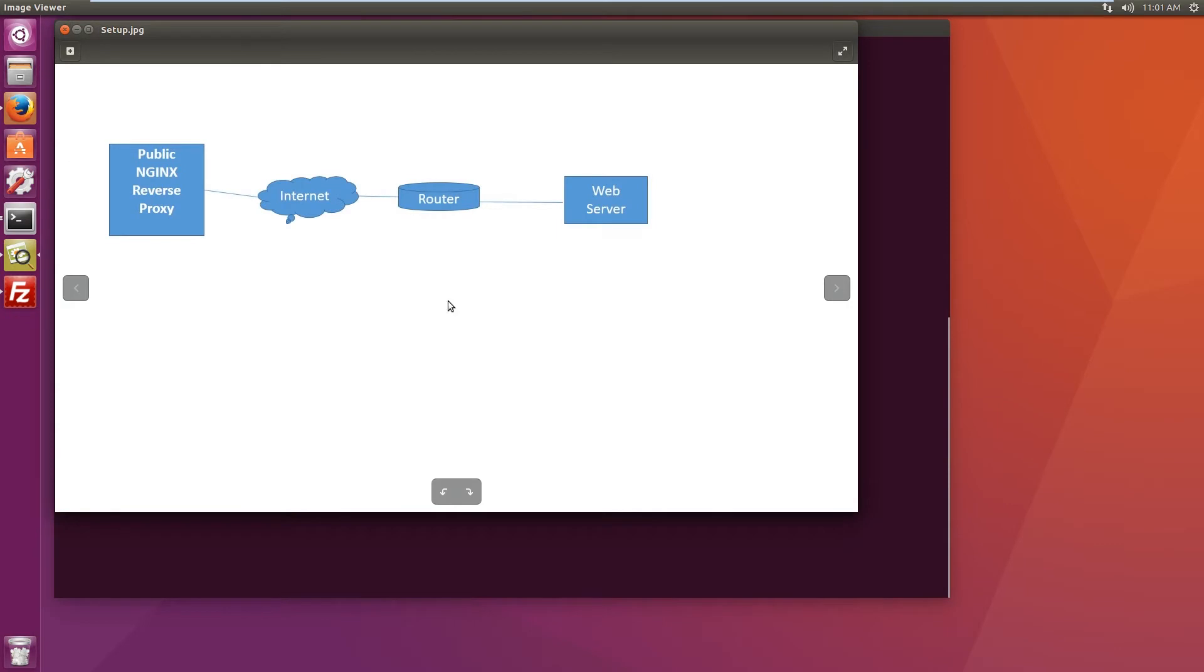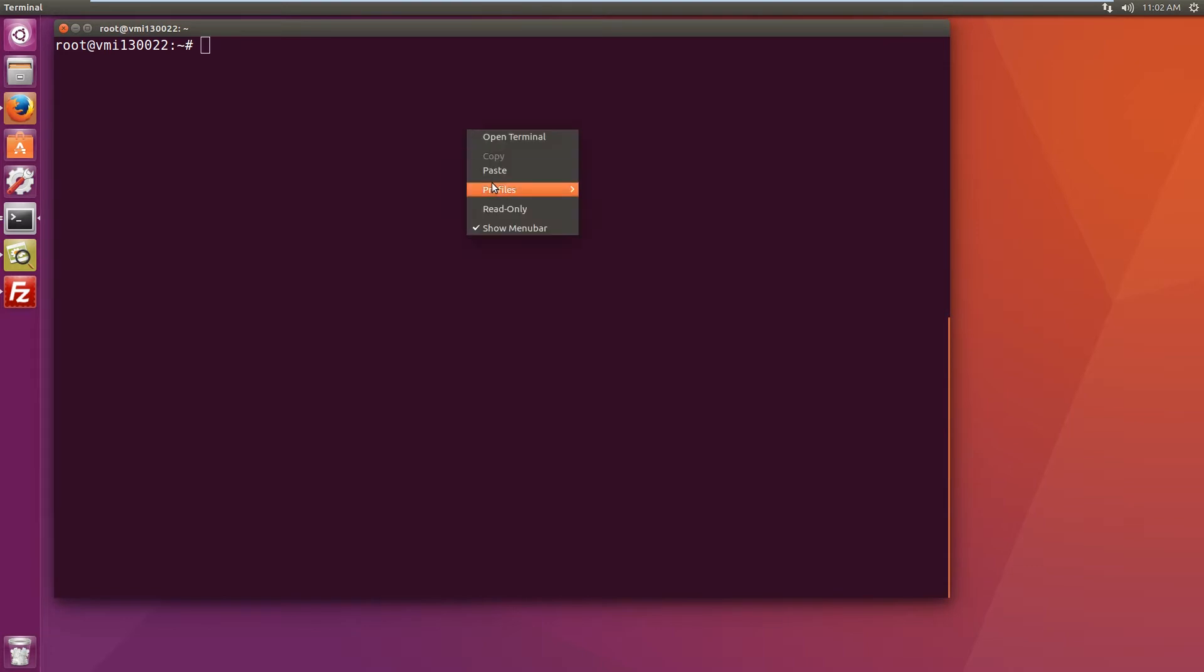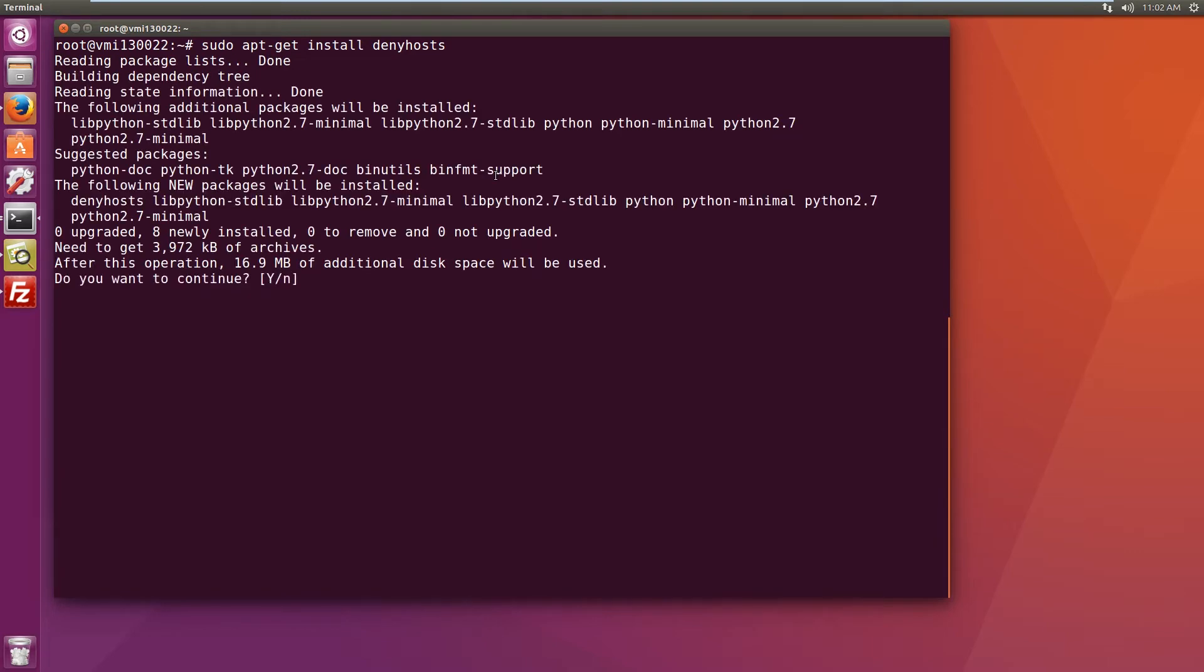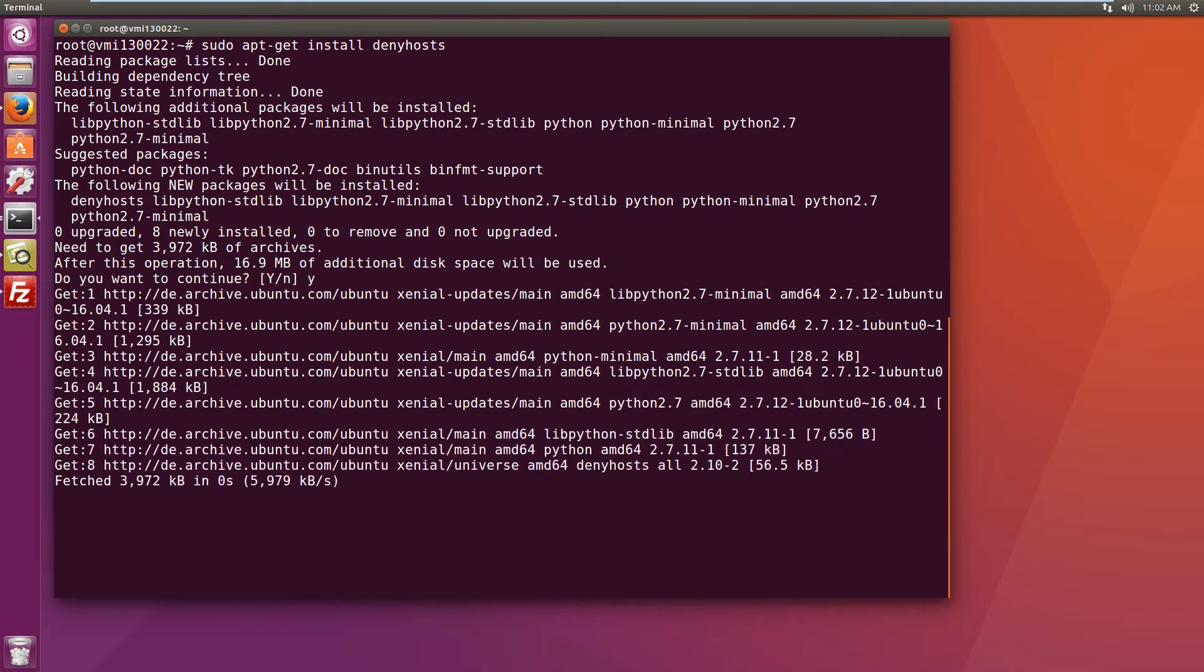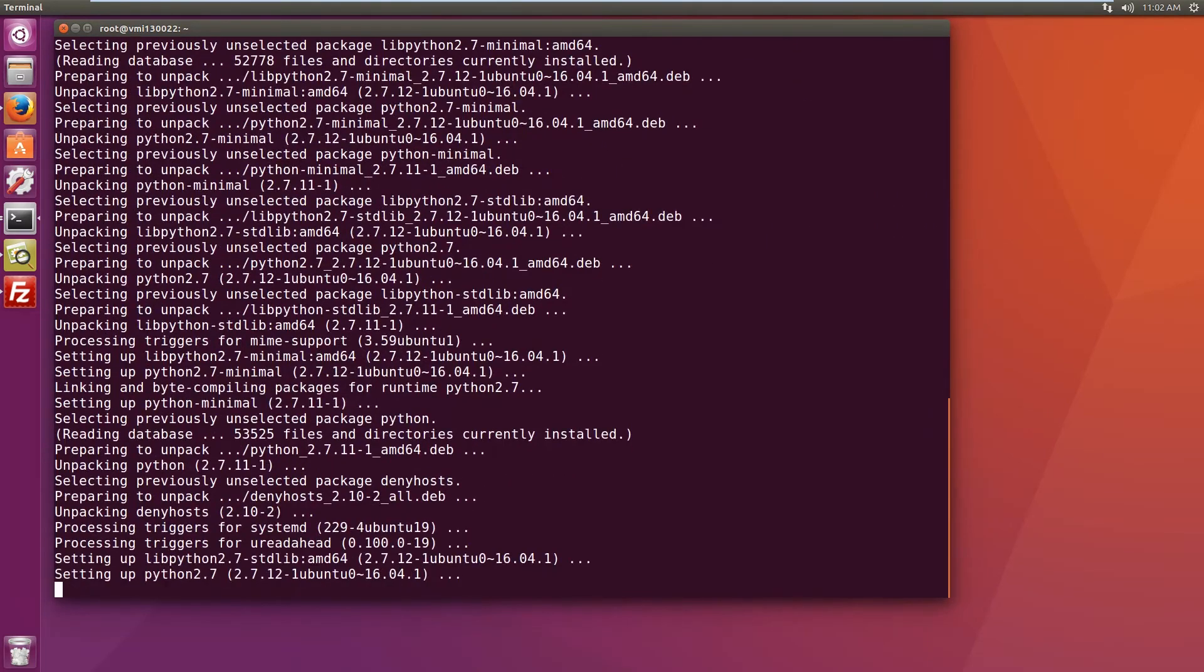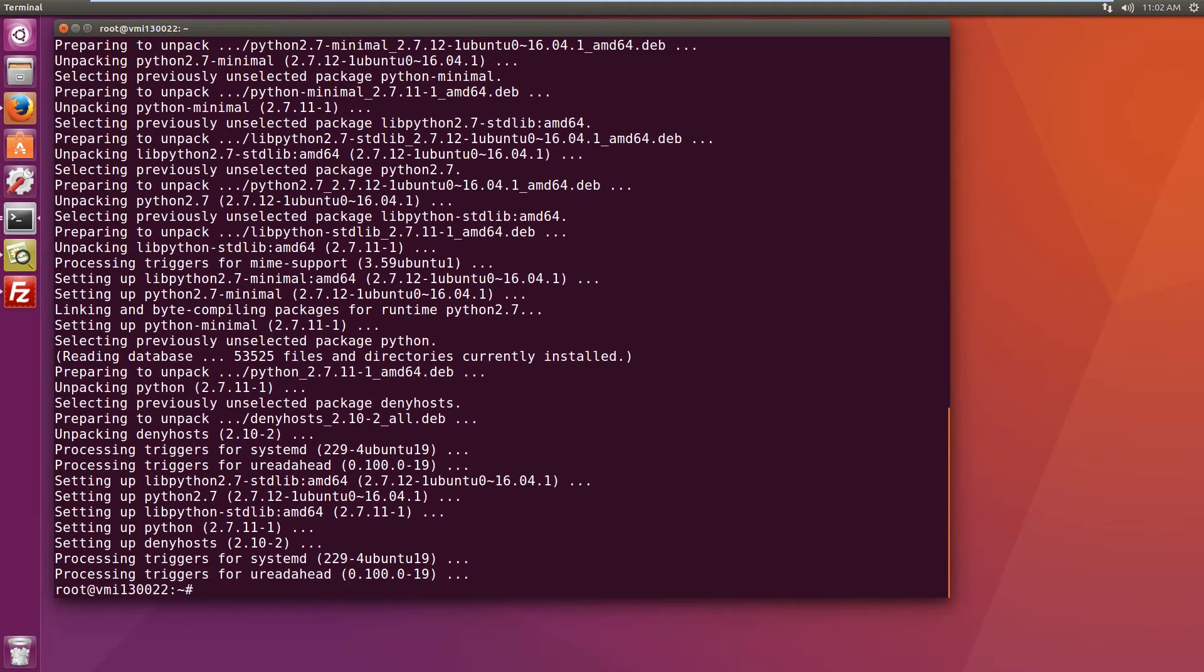So let's start with setting up the nginx reverse proxy. I have connected to my remote server and the first thing to do is to install deny hosts. Since this is a publicly accessible server, it's always a good idea to start with that. Once that's installed, hopefully I won't lose my connection and it looks good.